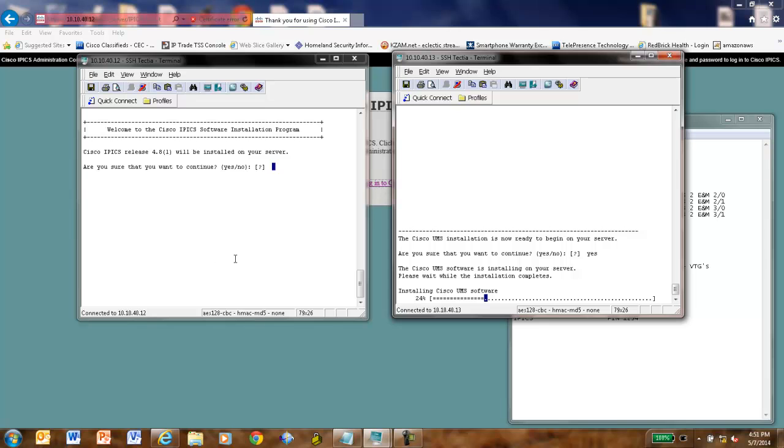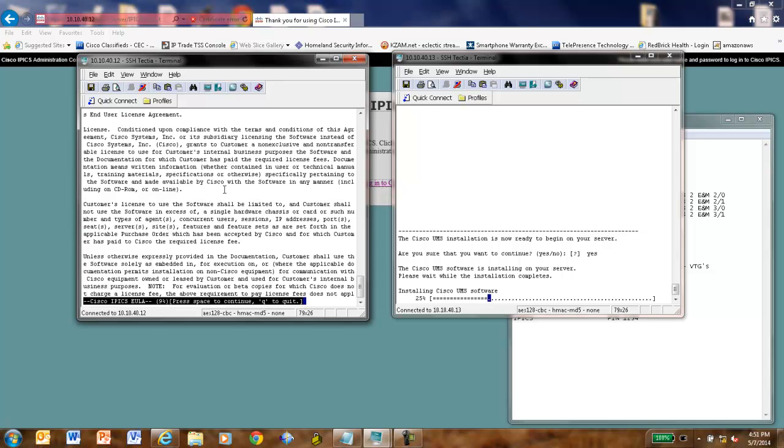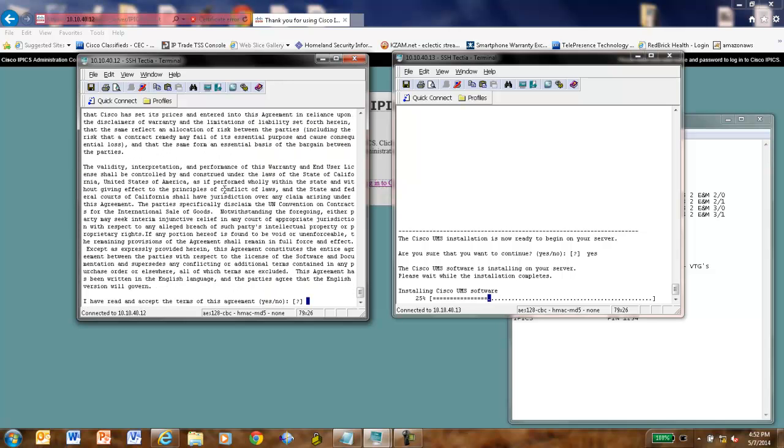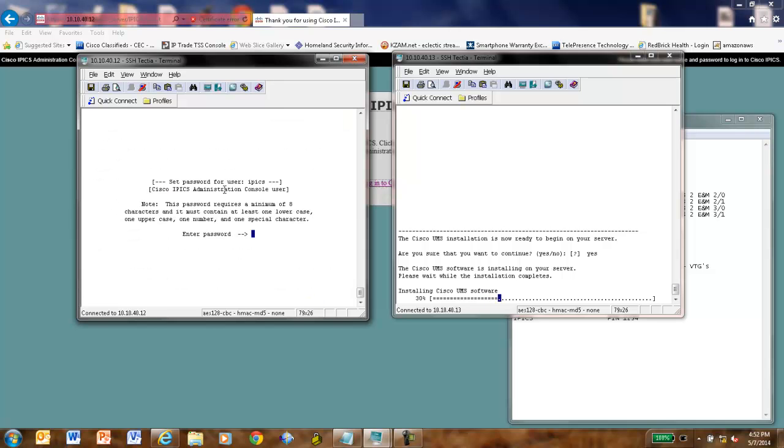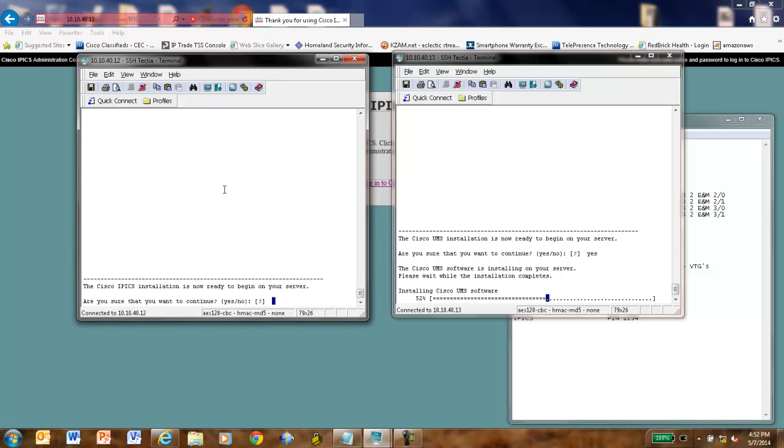IPIX just finished its system check. So, you sure you want to continue? Yes, indeed. Let's read the license agreement again. Or we can press Q to get to the end. And yes. Now, I'm going to be asked for my IPIX administration password. Pick a good one. You're going to have to enter it twice. And now it wants the IPIX admin user password. I use the same one. Shame on me. But it makes life easier to remember, right? This is for a demo system, not a production system.